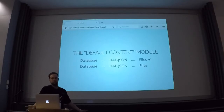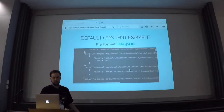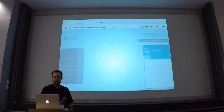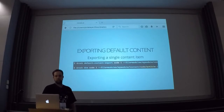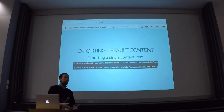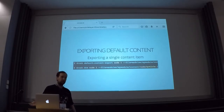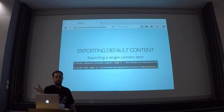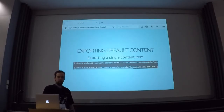Now the question is, how do I get this really weird and long crazy file in my file system? Because obviously I don't want to write this by hand — no one can write this by hand. And you don't need to, which is nice, because there are a bunch of Drush commands for that. Basically, if you already know which piece of content you want to export, there's just a command called 'default-content-export' which you give the entity type and the ID — so node 1 in this case — and you tell it what the filename should be, and then it will put it there. Very easy.